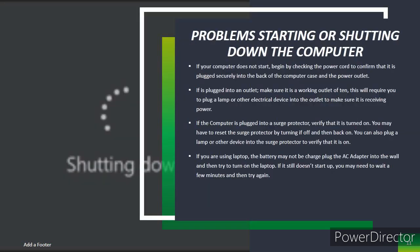Problems starting or shutting down the computer. If your computer does not start, begin by checking the power cord to confirm it is plugged securely into the back of the computer case and power outlet. If it is plugged into an outlet, make sure it is a working outlet. Often, this will require you to plug a lamp or other electrical device into the outlet to make sure it is receiving power. If the computer is plugged into a surge protector, verify that it is turned on.